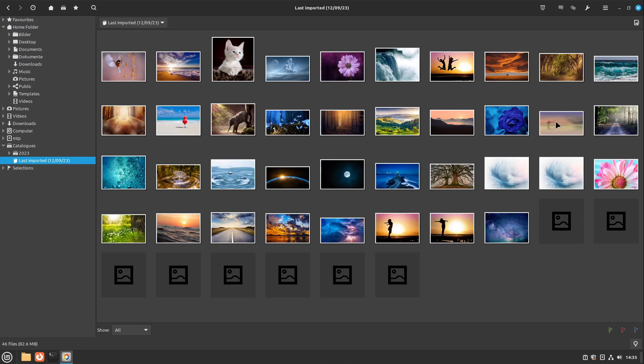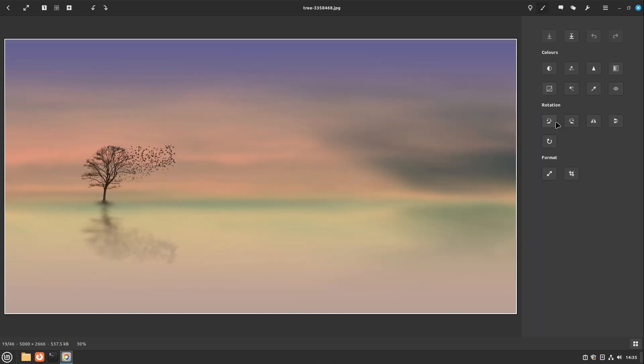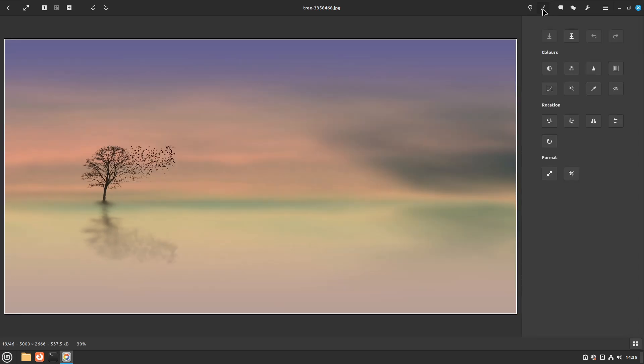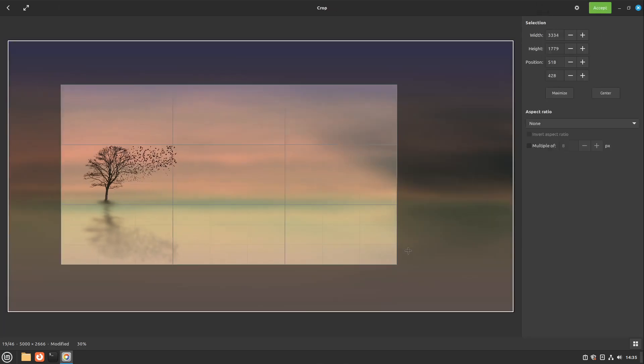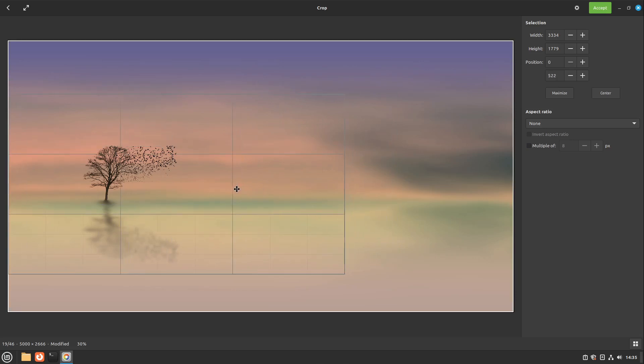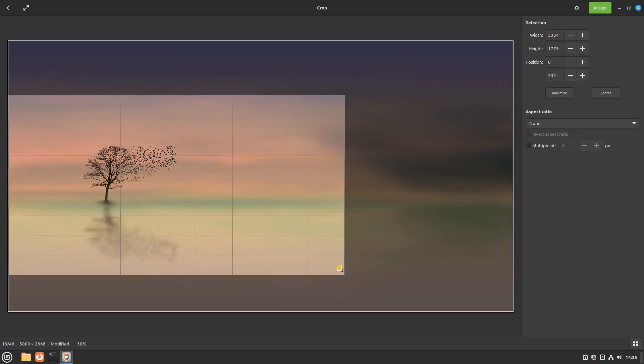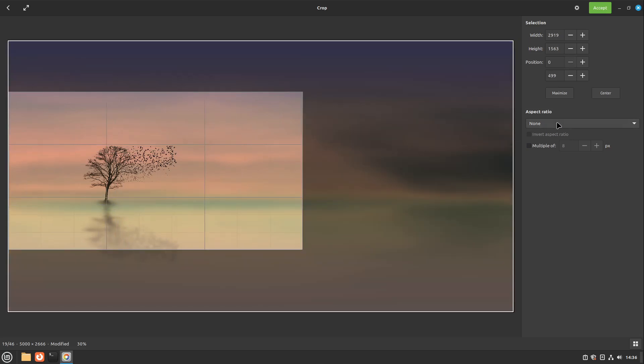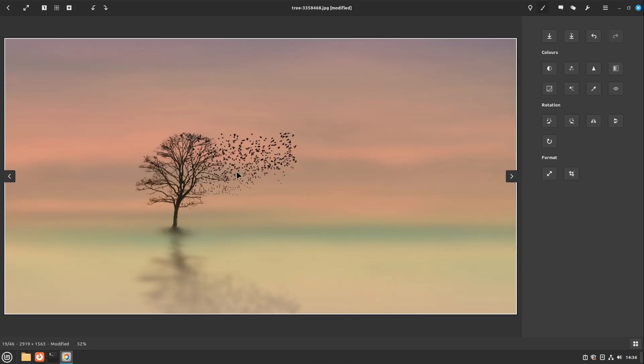For example, I select this picture here with a double click, and on the right side I can open up the edit file menu. Now we can, for example, crop the image and select the interesting parts of this picture. In the end, I select accept here, and now the picture is a bit more interesting in my case.